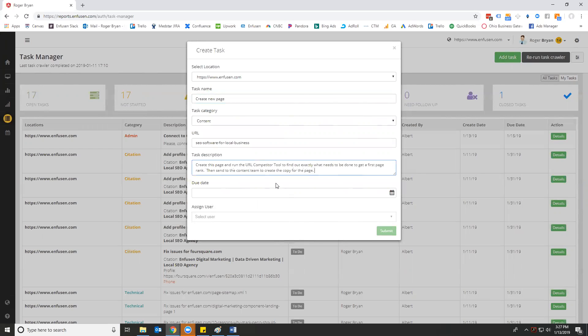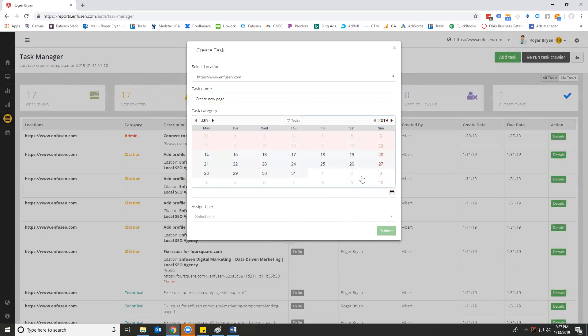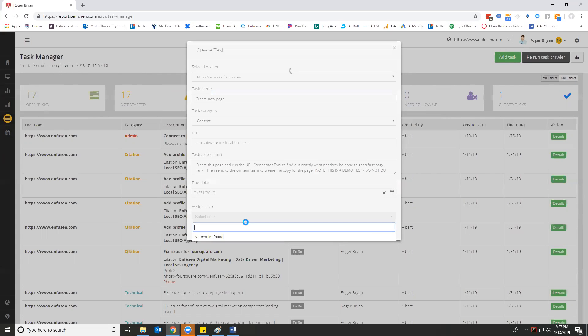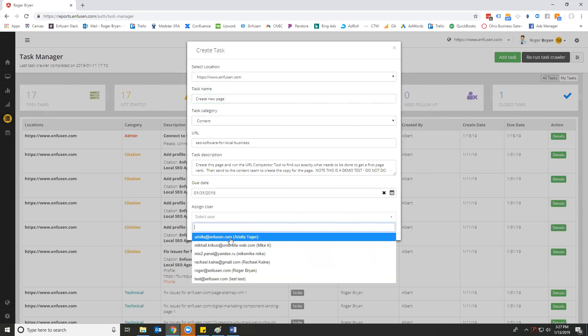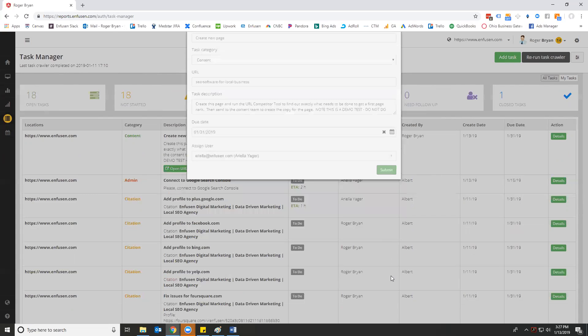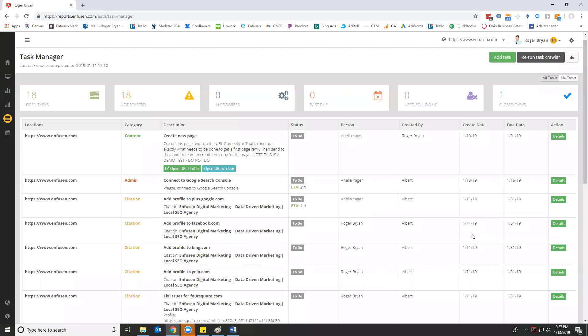I'm going to put in here, note this is a demo test. Do not do due date. Let's go end of the month, assign a user, assign it to Ariella and submit. So this task has just been assigned.